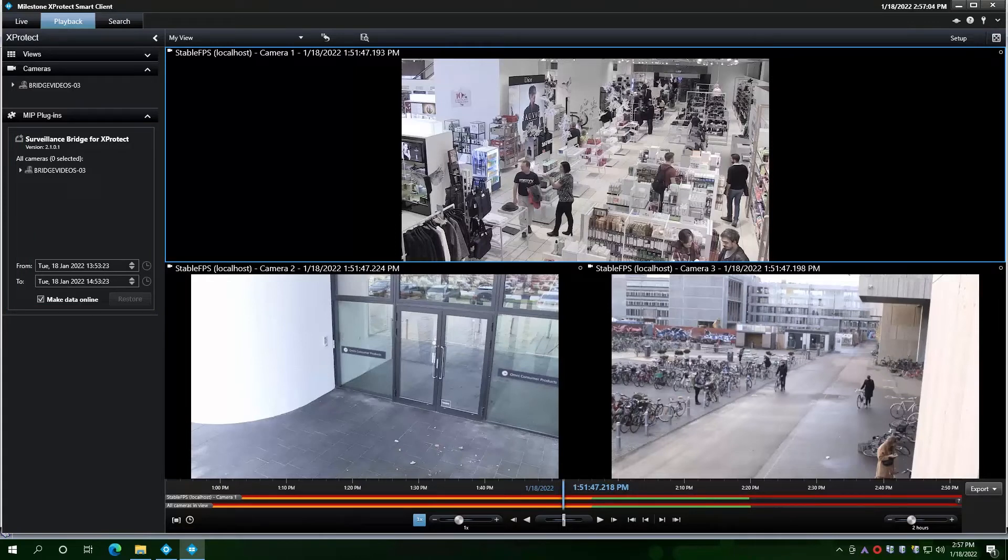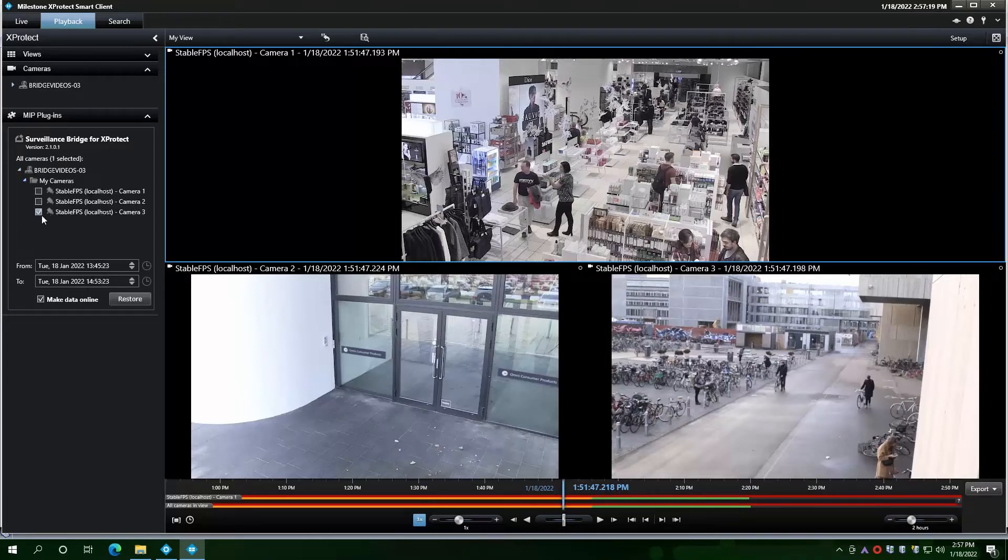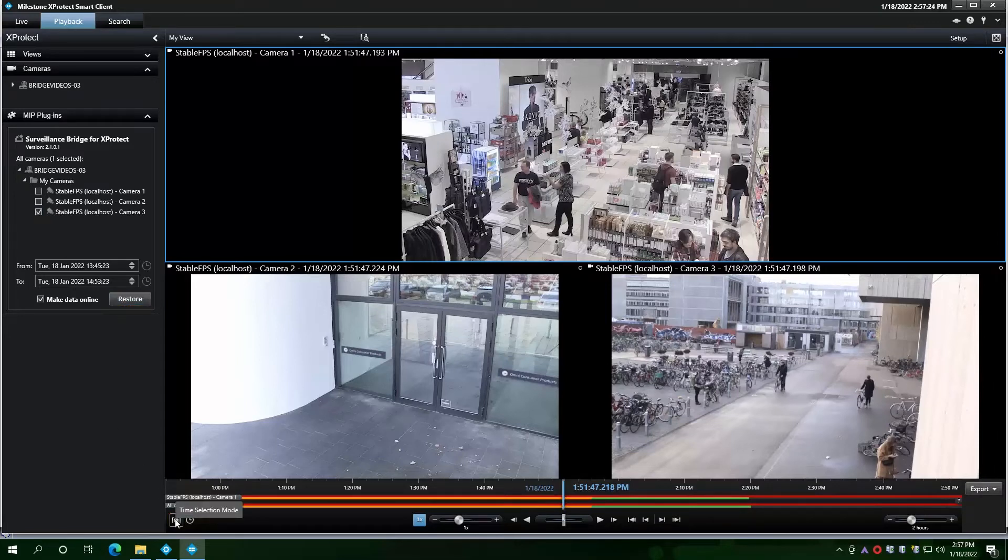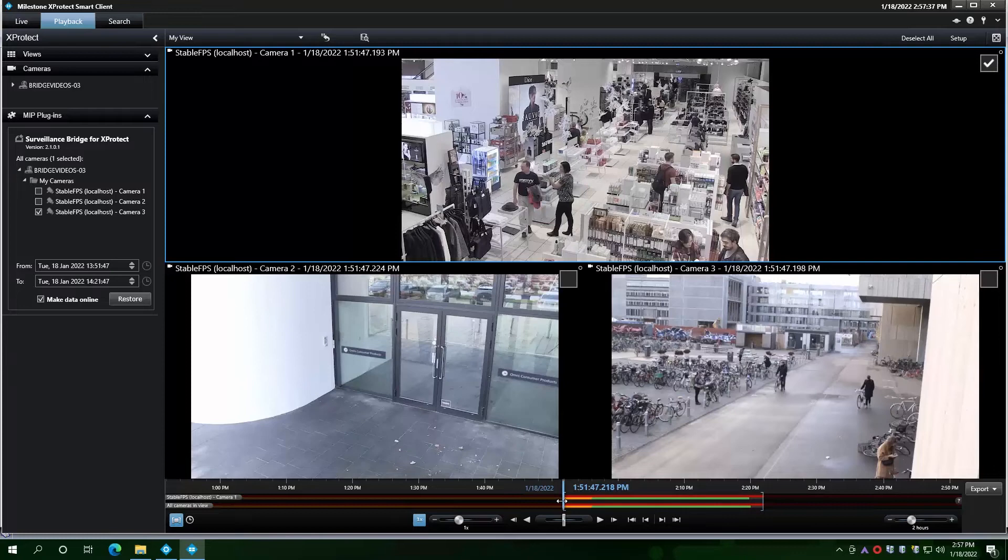The left panel gives us an additional option for bulk recovery. You just need to select the start and end date and time, select a camera, and then click the restore button. It is linked to the time selection mode in Milestone XProtect.